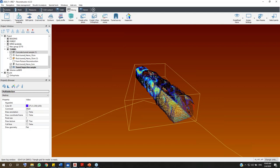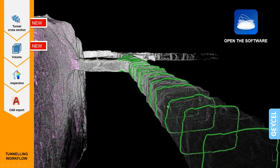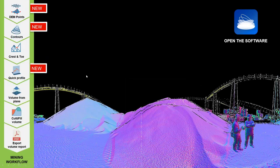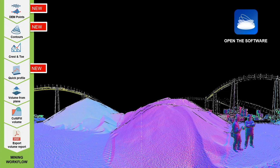Let me go back to the presentation to introduce the mining workflow. There are three well-known tools that have been in Reconstructor for years — Crest and Toe, Volume from Plane, and Cut and Fill Volume — plus three new tools that can remarkably speed up your workflow: Dam Points, which generates a mesh from your survey area with simple clicks; Contours; and Quick Profile, which is helpful for extracting profile cross-sections and contour lines from your model.